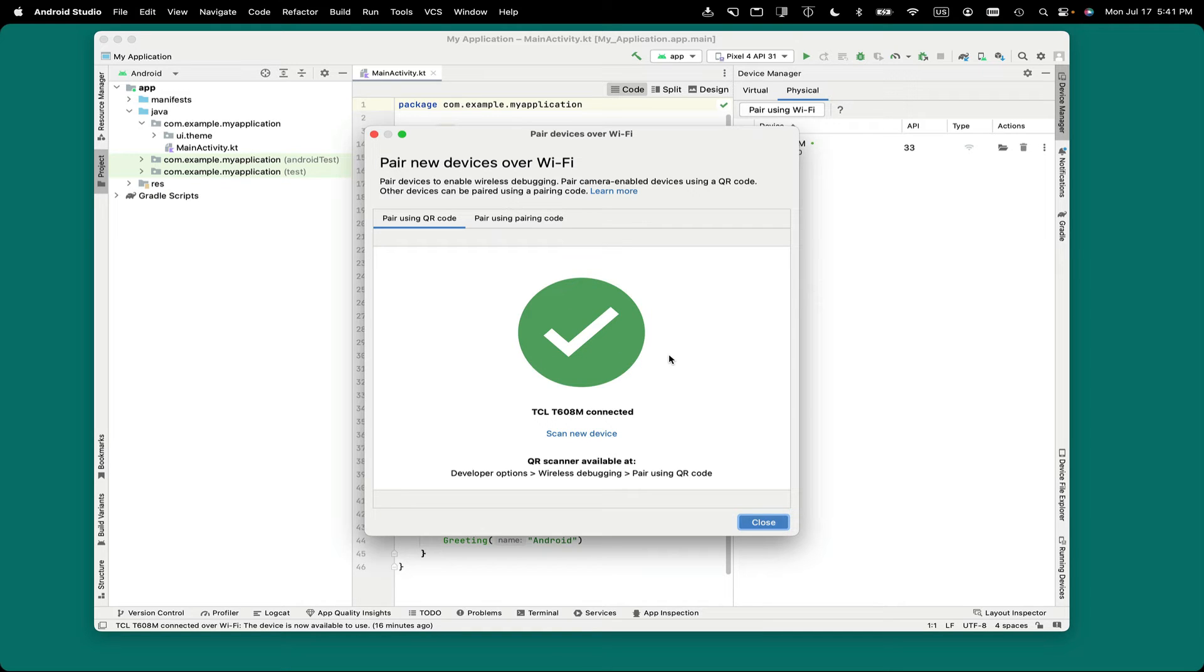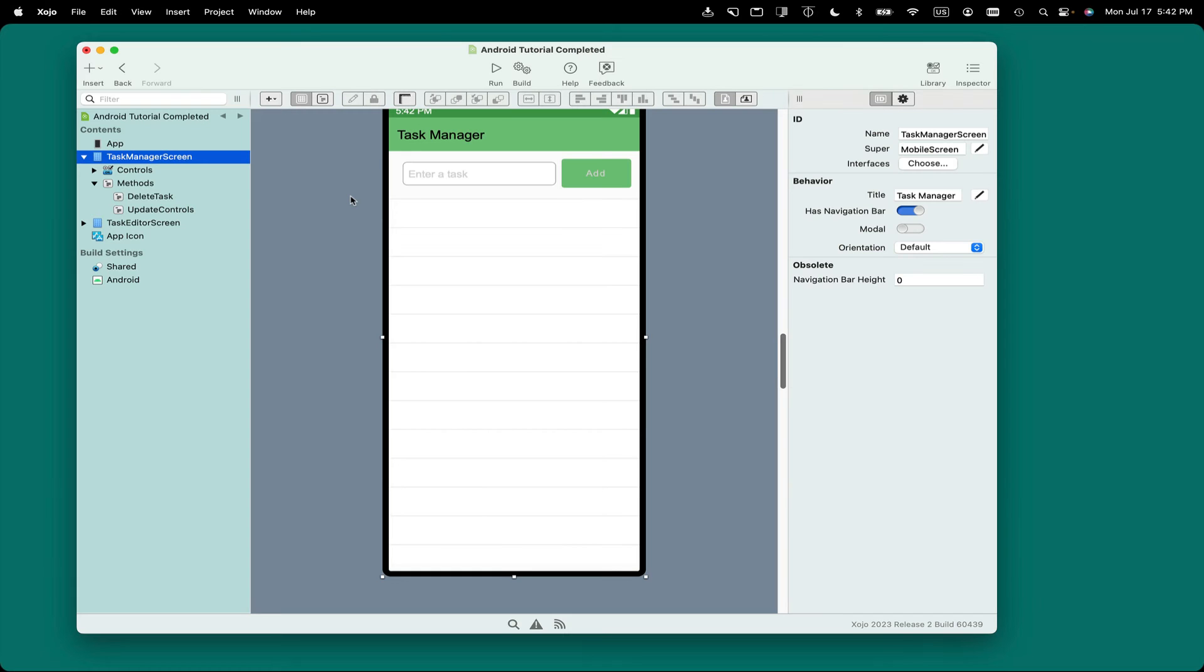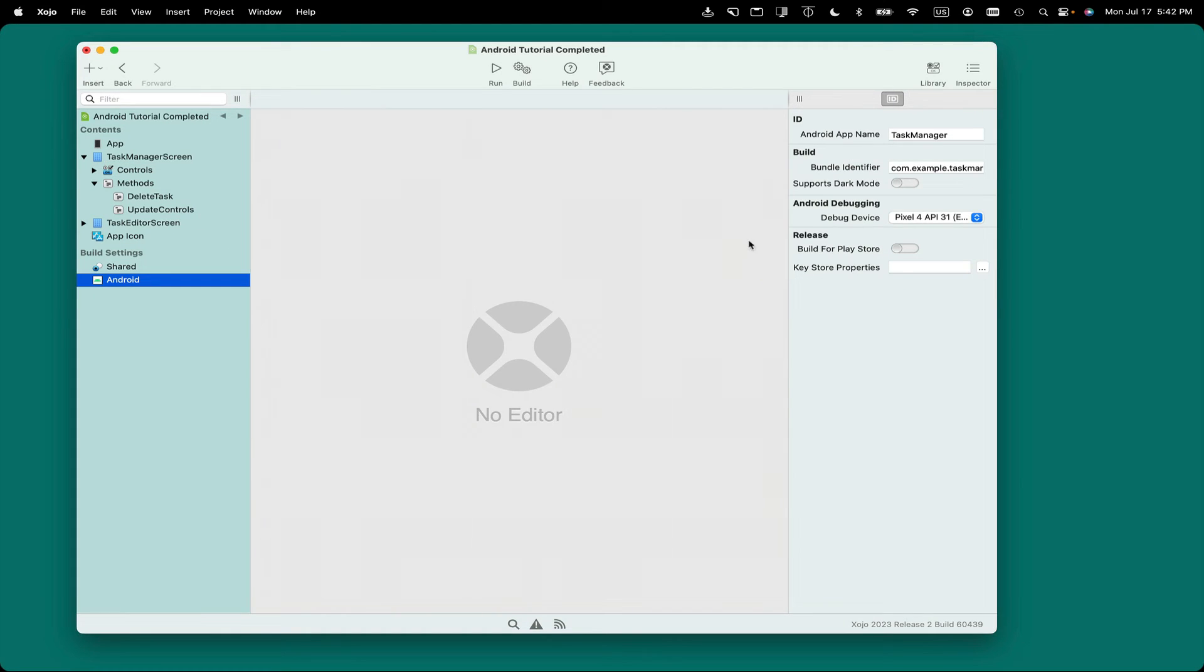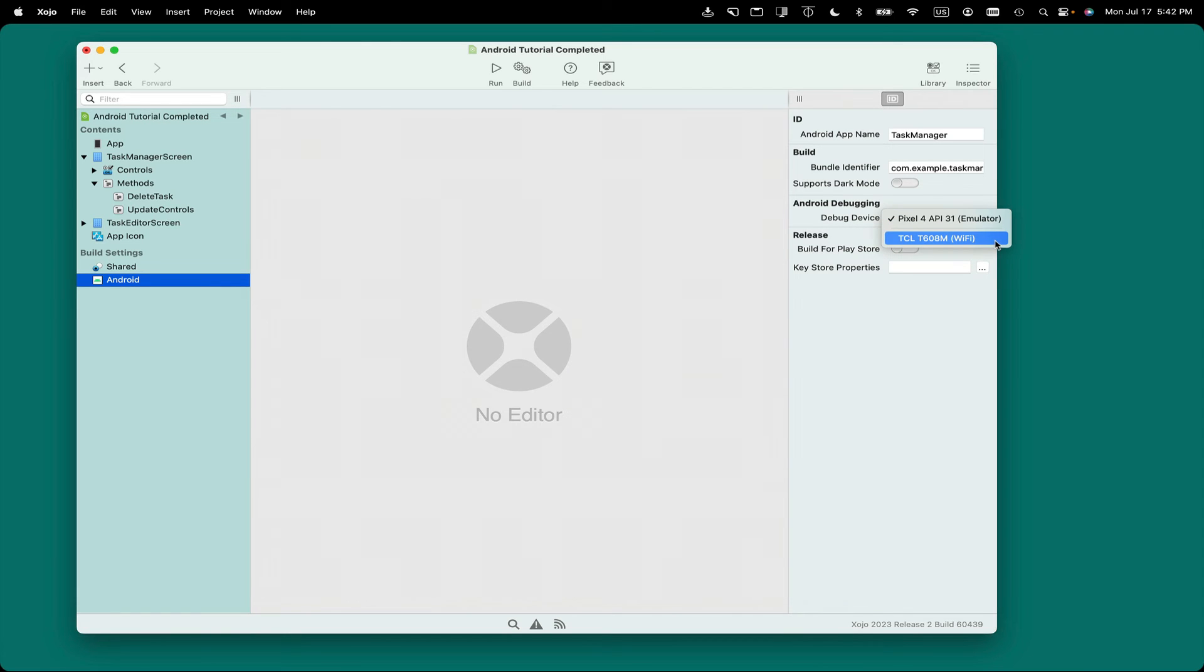So now you're pretty much done with Android Studio, so you can quit. Once you've connected, back in Zojo, go to the Android menu under Build Settings, and look for Android Debugging over the Inspector, and you will see when you click on the Debug Device pop-up menu that your device shows up and it says Wi-Fi indicating that you're connected via Wi-Fi, and that's it. You're ready to go.